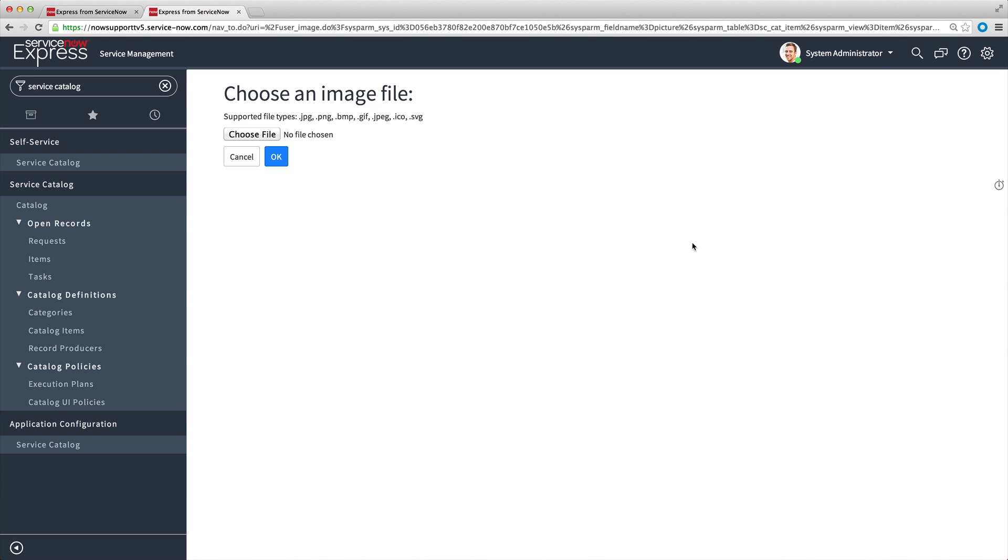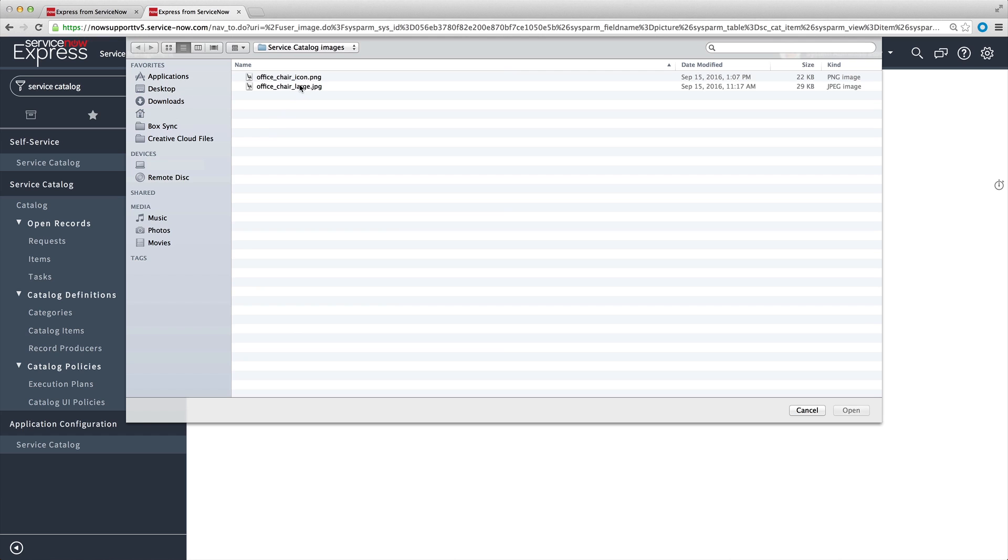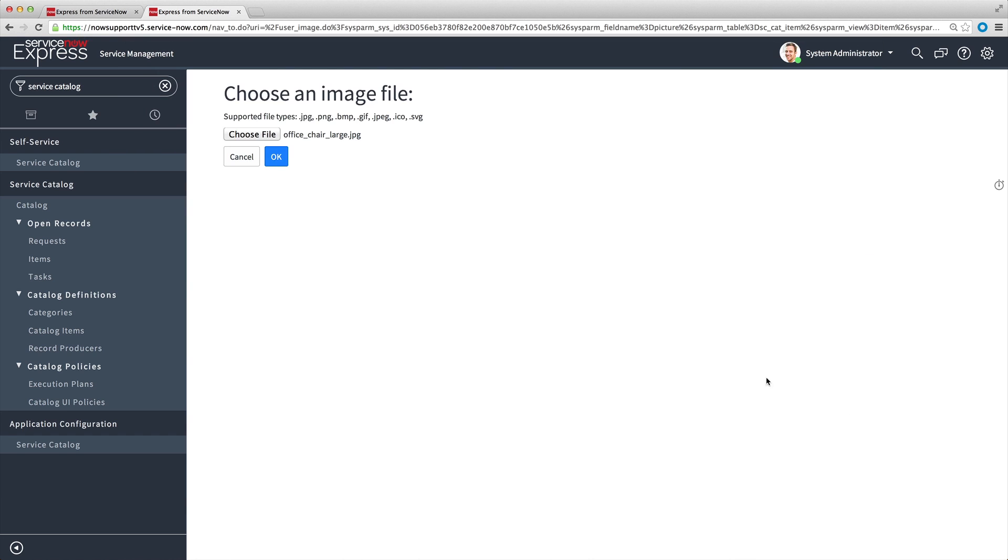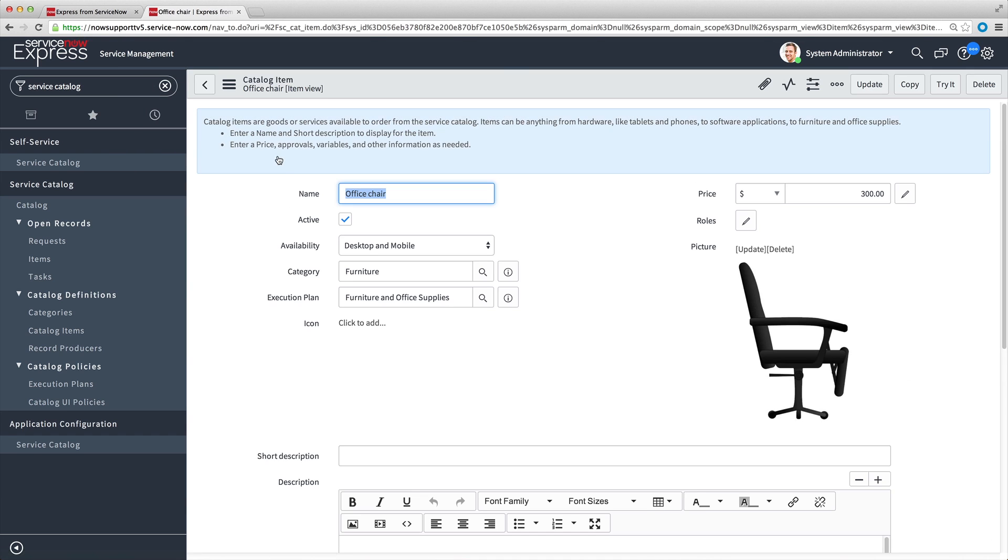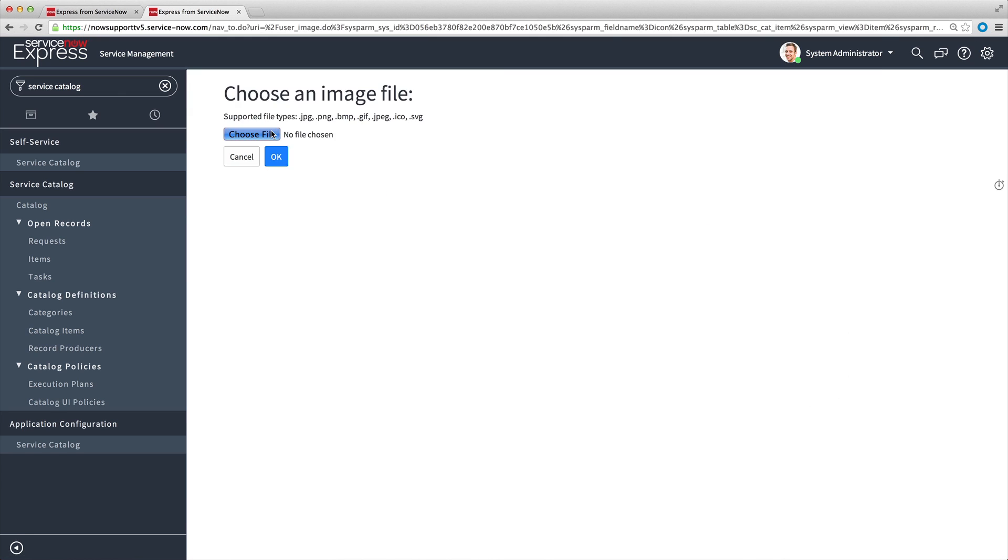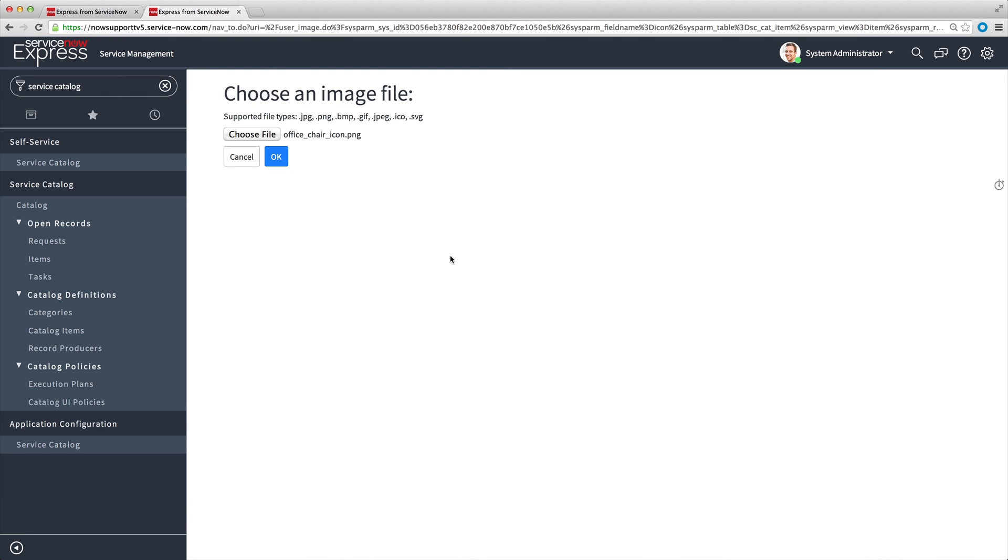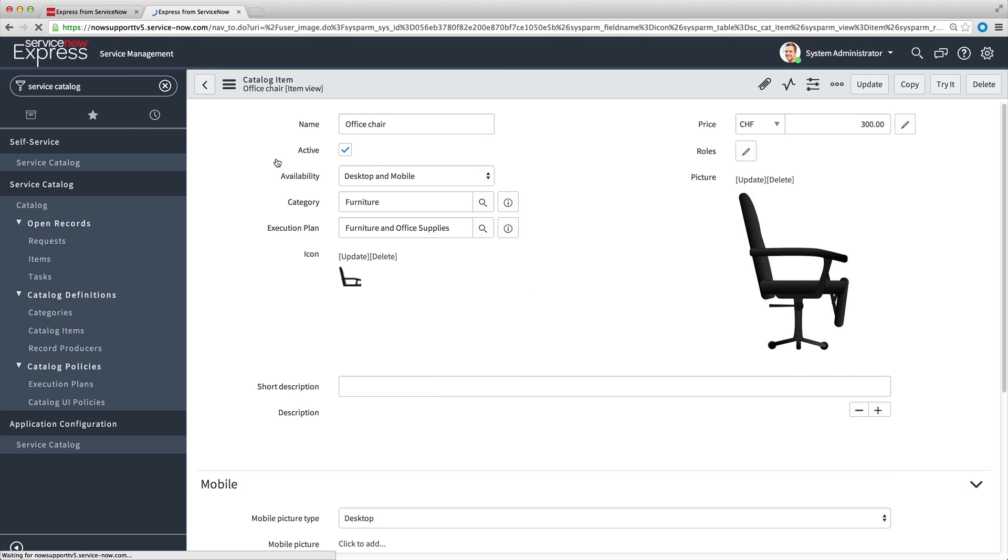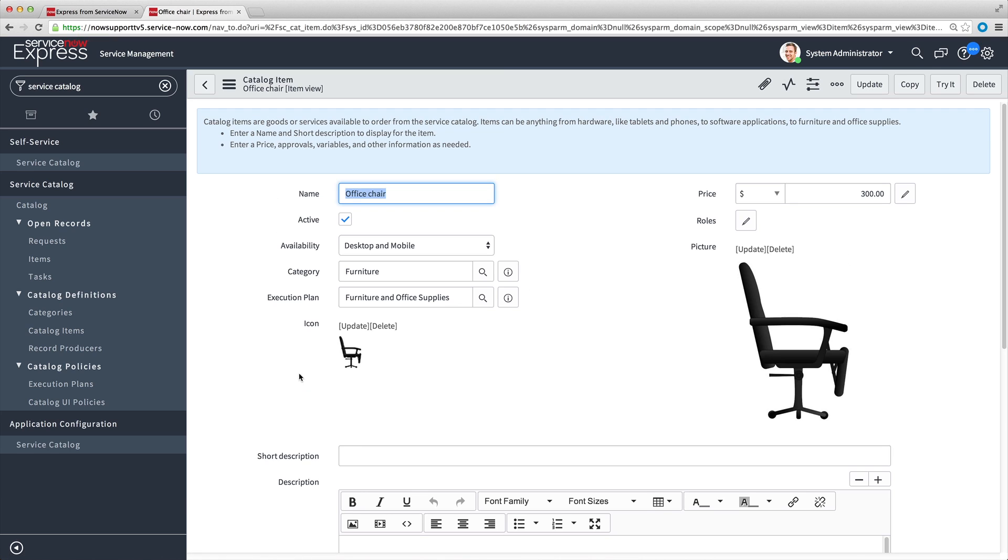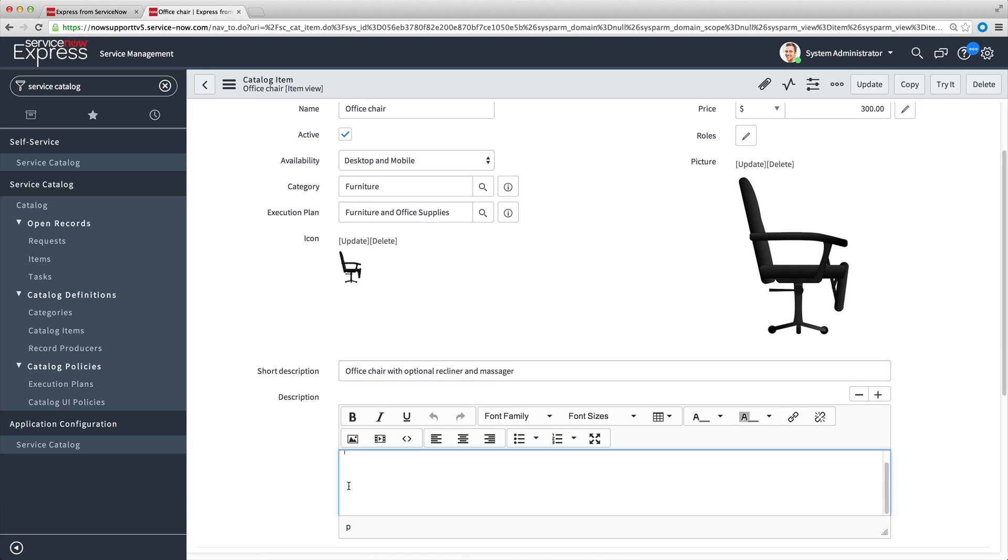Now we want to provide more details about the item, including a picture of the item that we upload, and an icon, which will appear when the item is in a list, and finally, we provide a short description and a detailed description of the item.